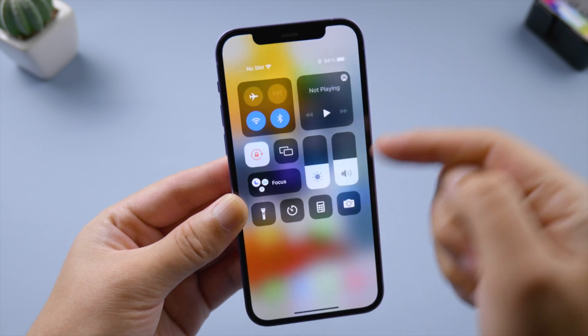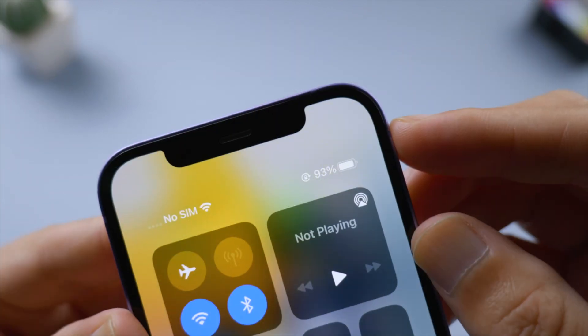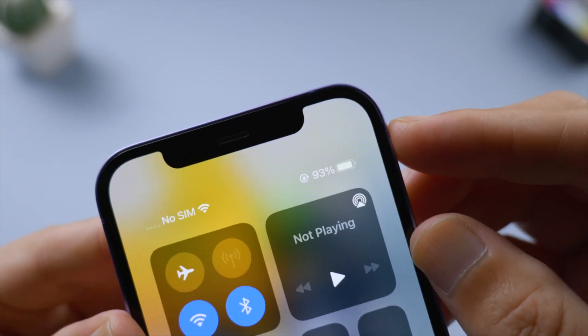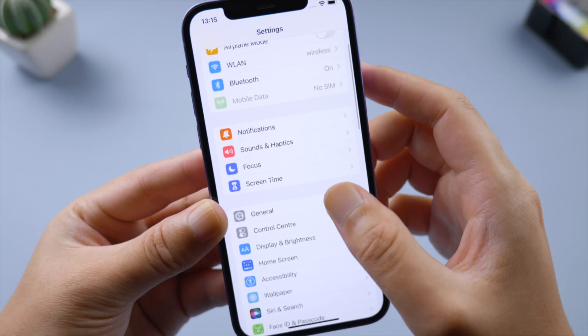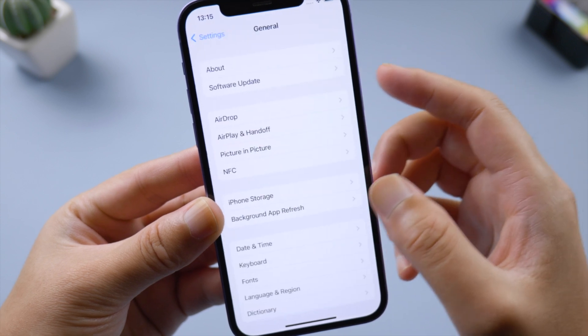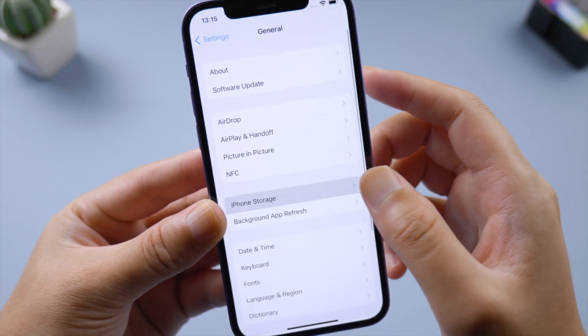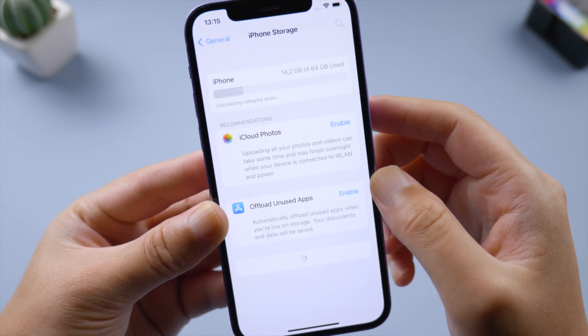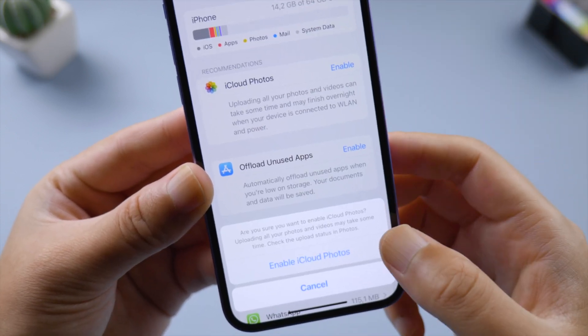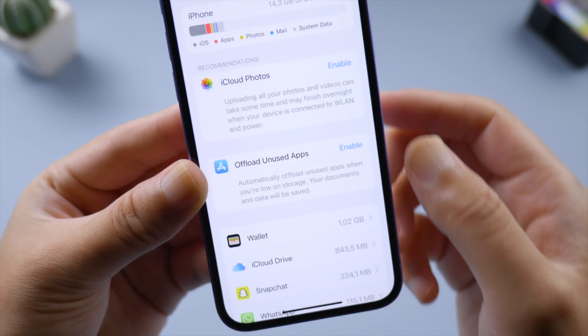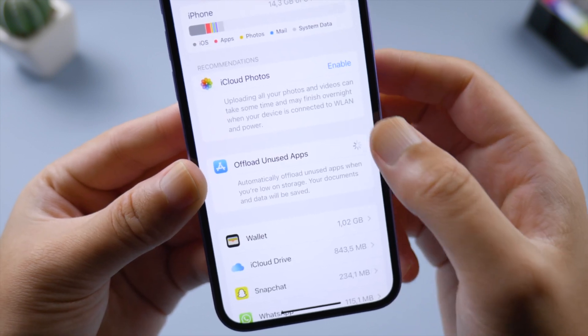Next, make sure your battery level is up to 50 percent. After that, be sure you have enough local storage left to download the firmware. If not, try enabling iCloud Photos and offloading unused apps to free up space.